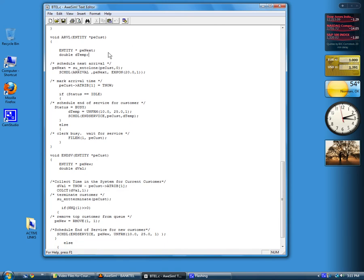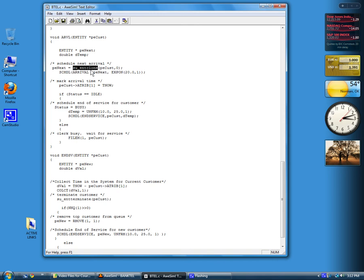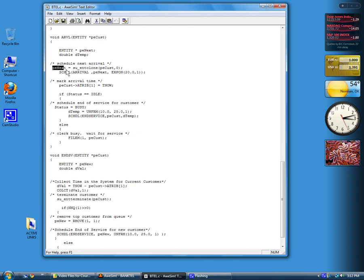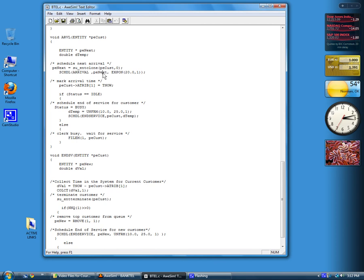The first thing we do is schedule the next arrival, so we want to call this function SU_ENT_clone. This will make a clone or copy of the entity that was passed in, that's pointed to by PECUST. We can call this function, pass it the entity pointer, and then it will return a new entity pointer, which is the next arrival. We can then use this new entity that we've created to schedule a new arrival using the pointer to that entity.